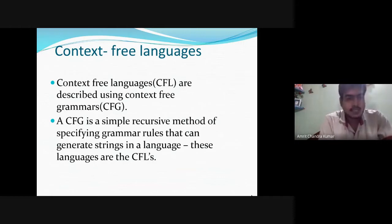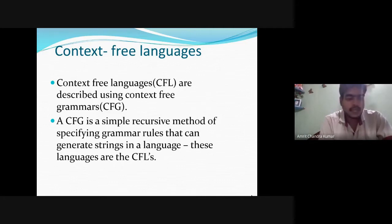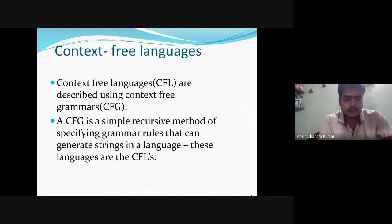Context-free languages are described using context-free grammars. Context-free languages have many applications in programming languages. In particular, most arithmetic expressions are generated by context-free grammars. A context-free grammar is a simple recursive method of specifying grammar rules that can generate strings in a language.